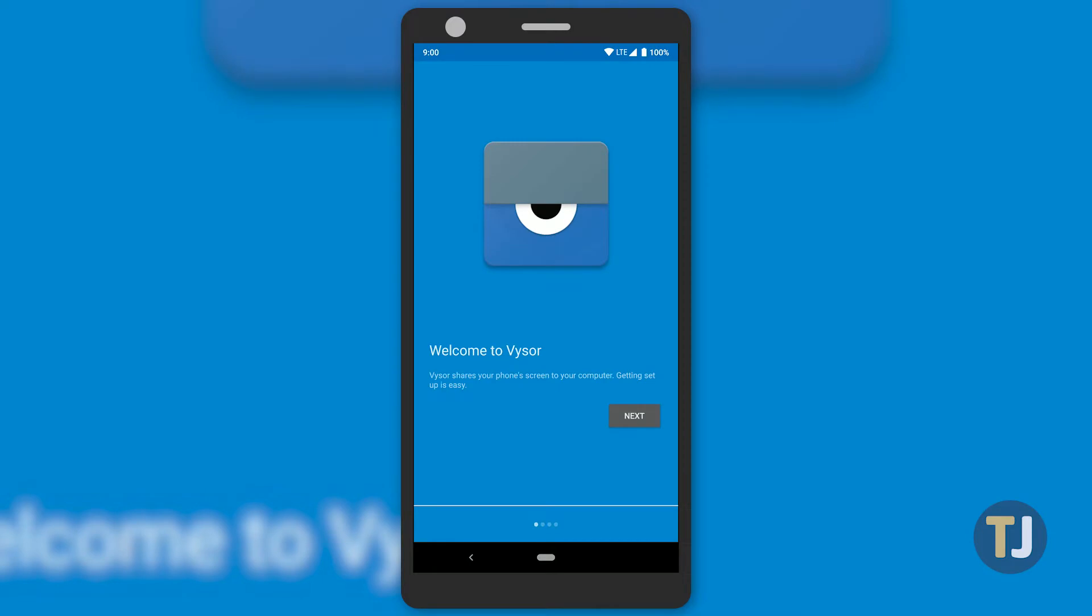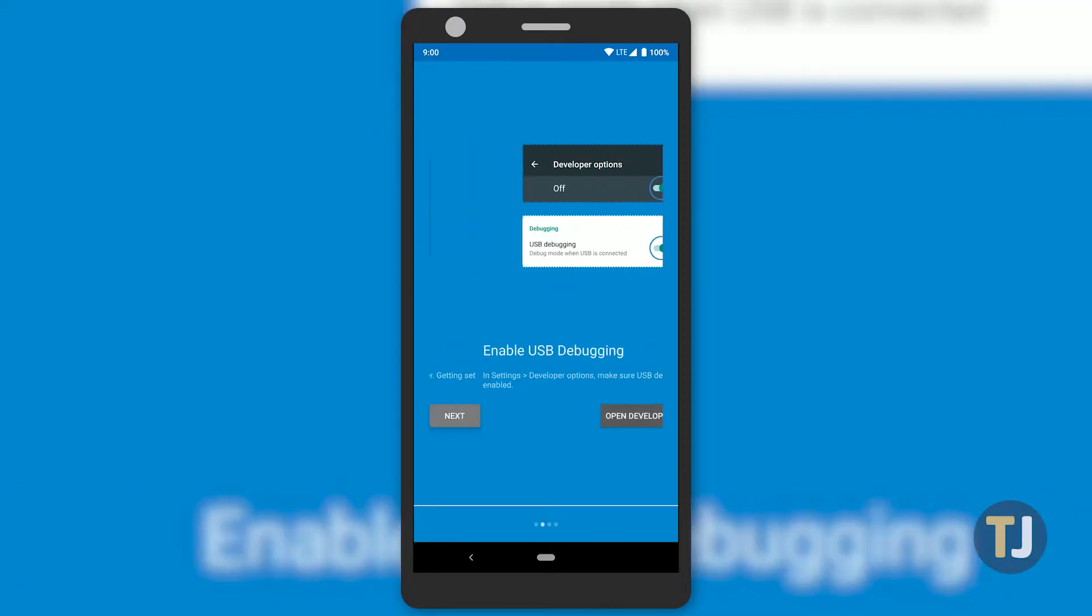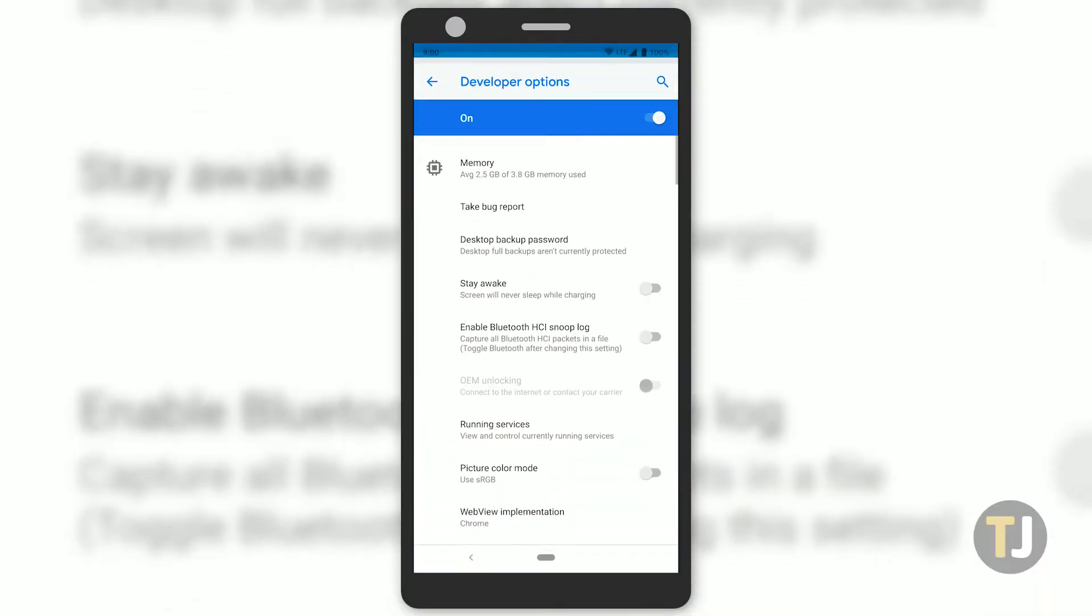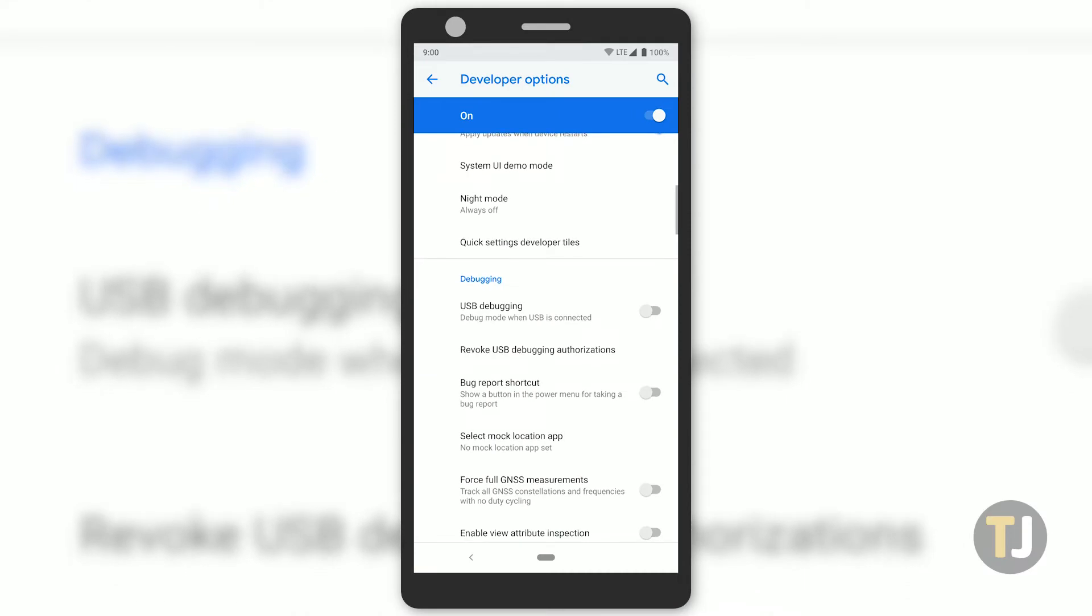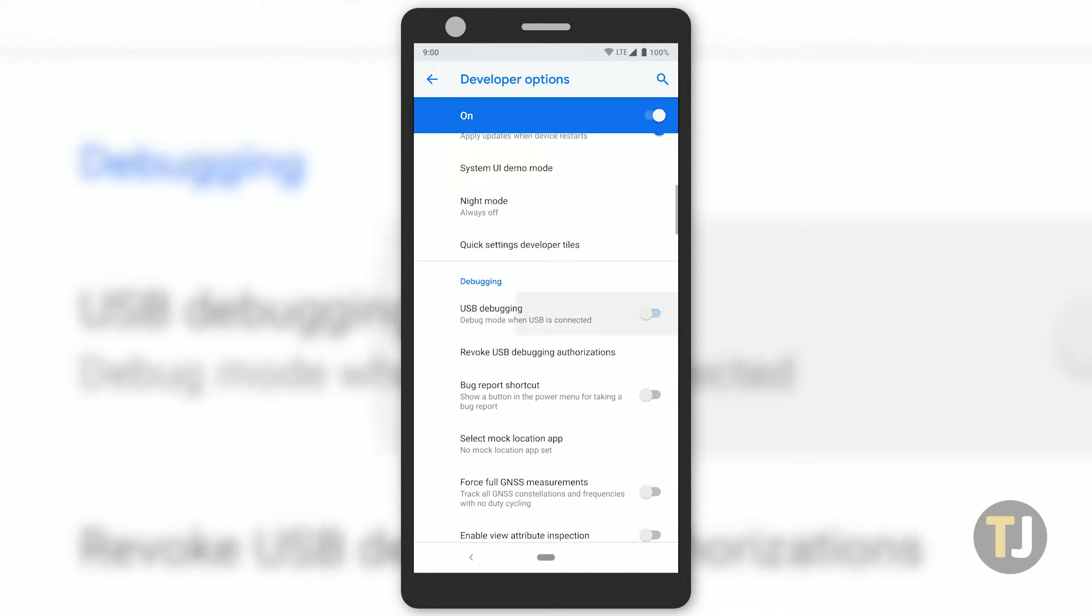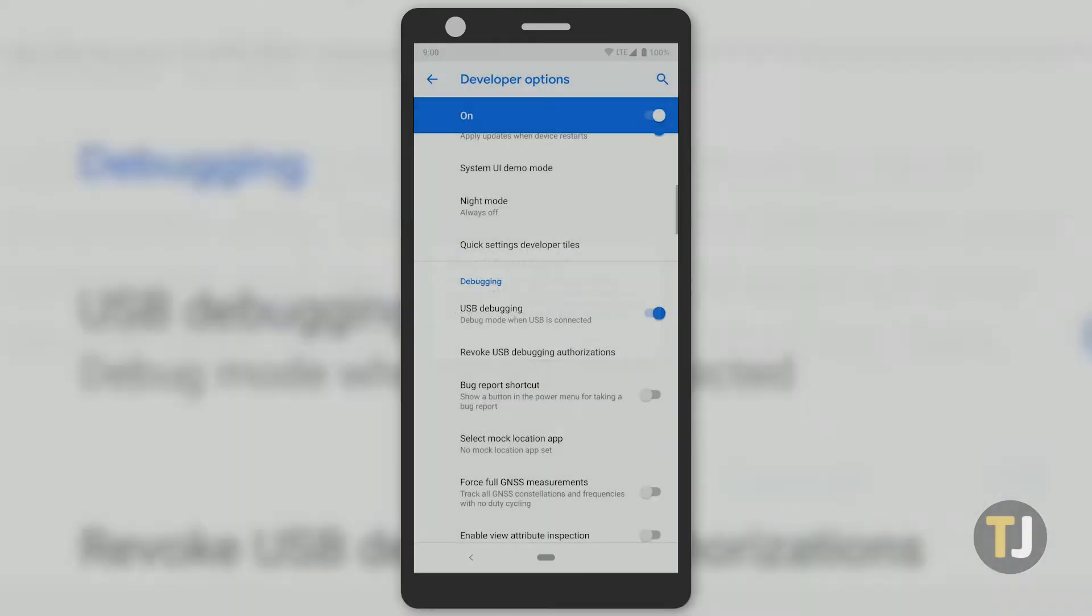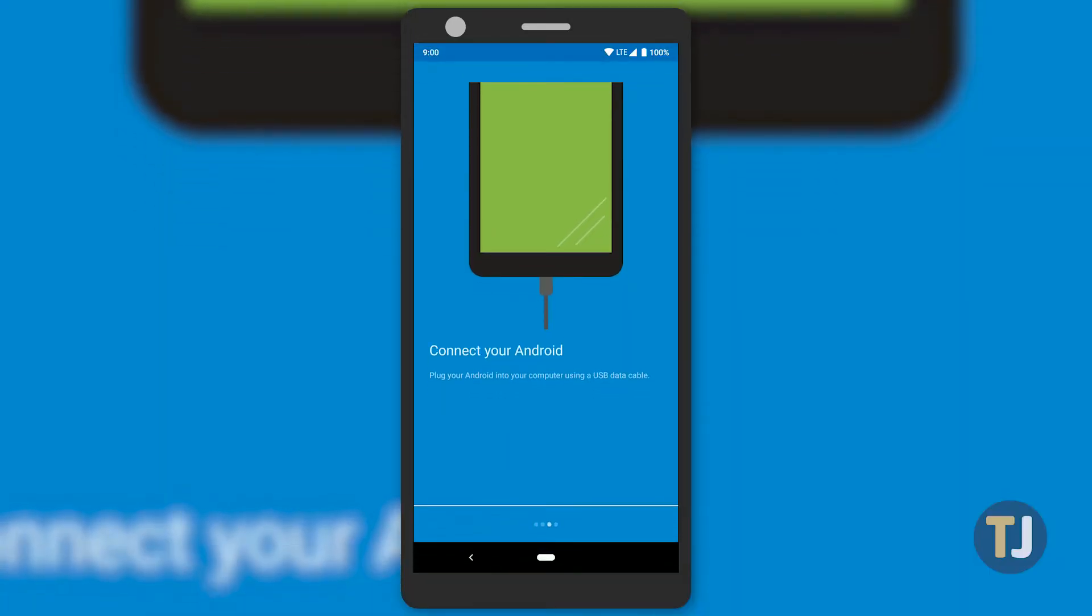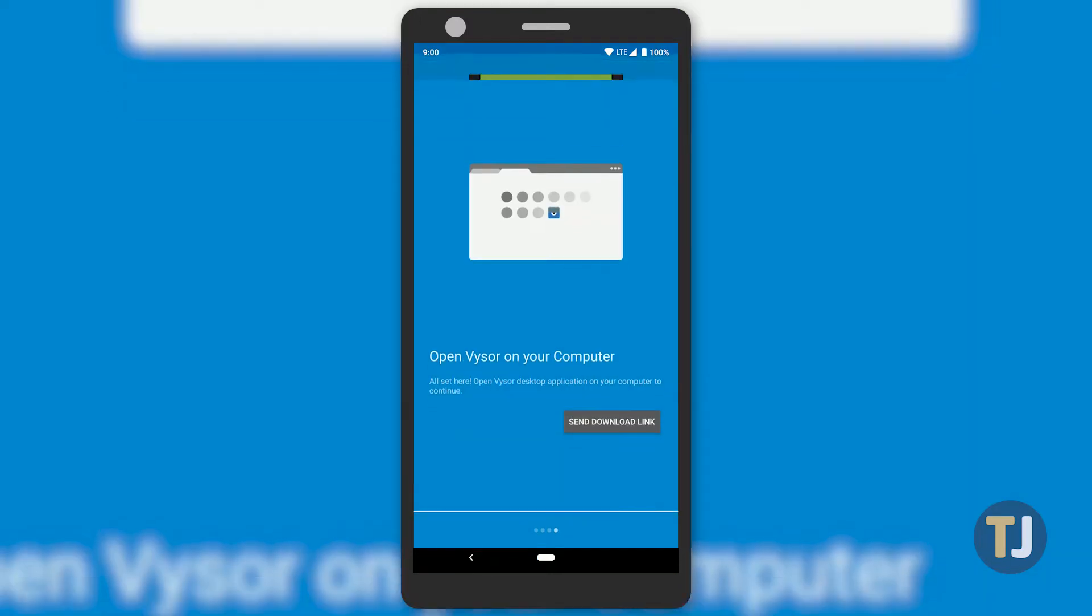To start, download and install the app from the Play Store. Follow the on-screen installation guide to get the app up and running on your device, which includes enabling USB debugging in the developer options on Android and installing the desktop application from Visor's website.